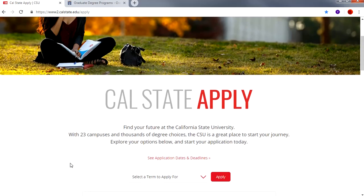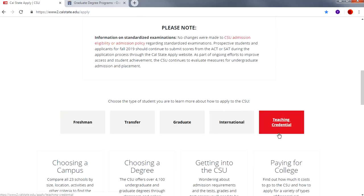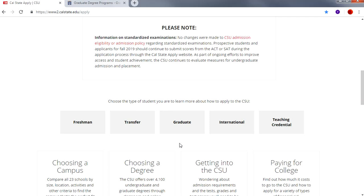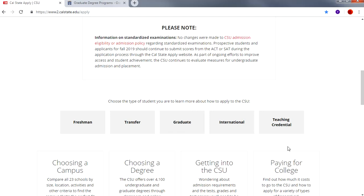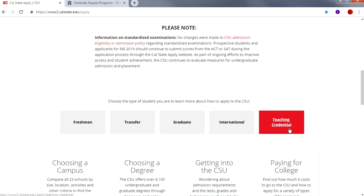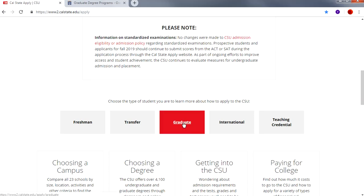Scroll down and towards the bottom you'll see that you have different options. If you're applying to a graduate program such as a master's or a doctorate program, you'll click on Graduate. If you're applying for a teaching credential, then you would click on Teaching Credential. For our purposes today we will be clicking on Graduate.